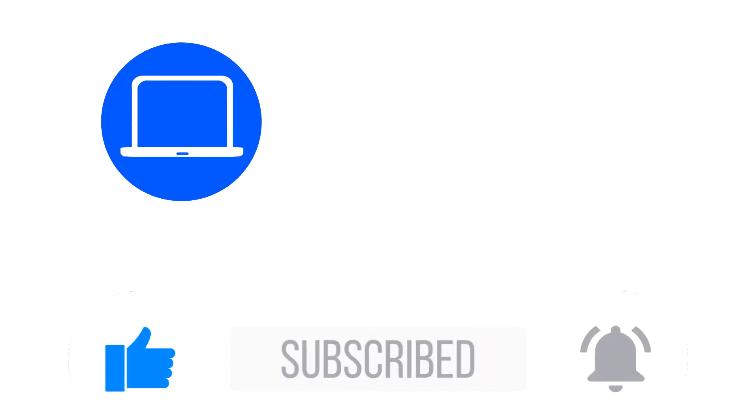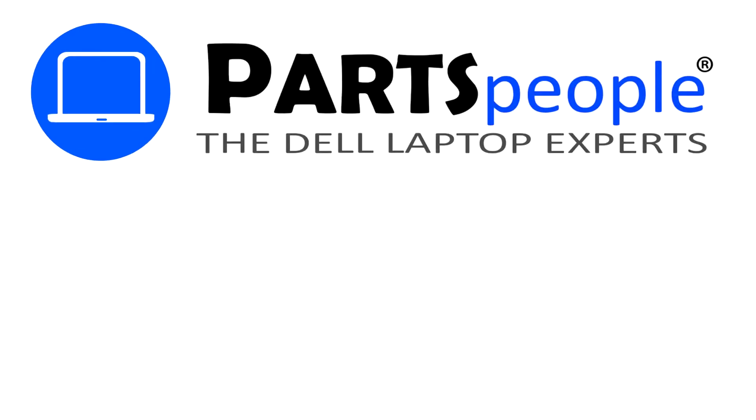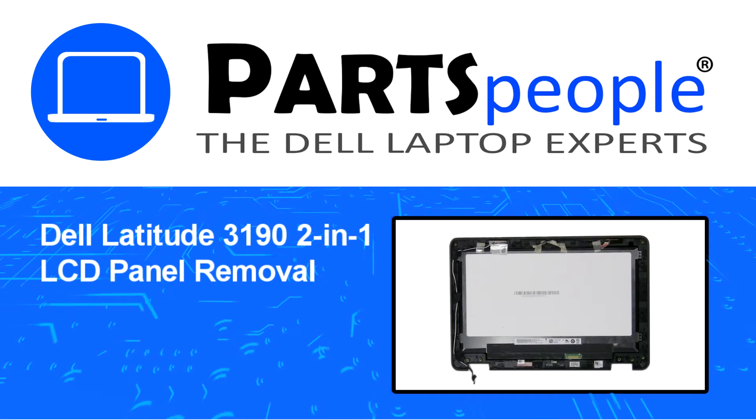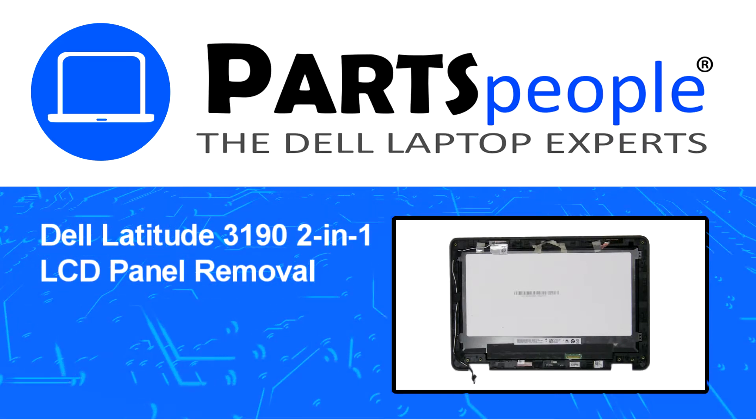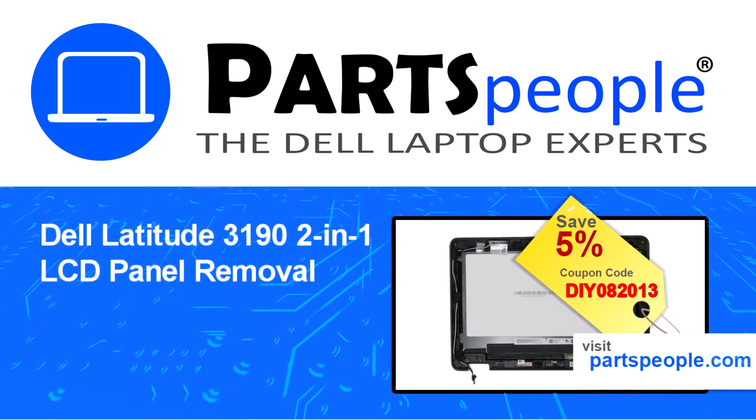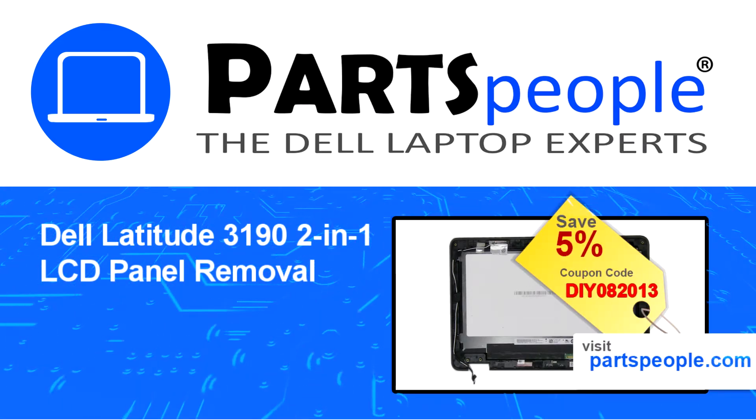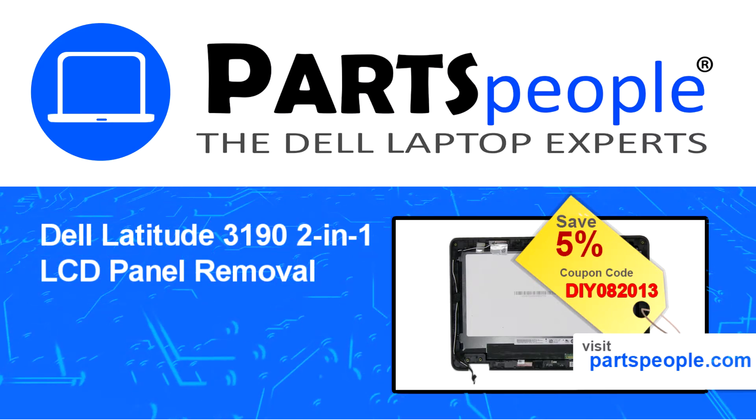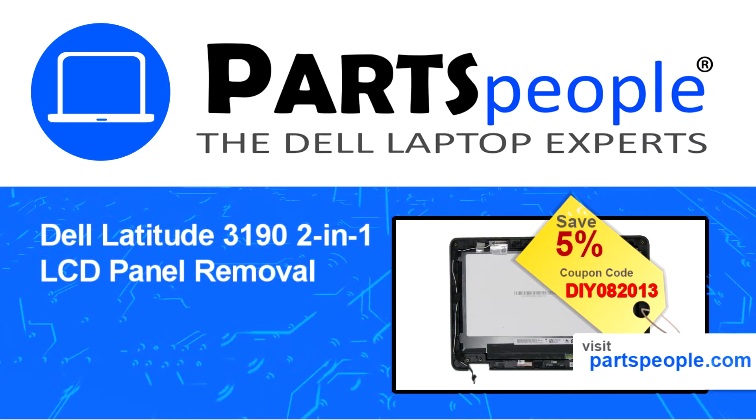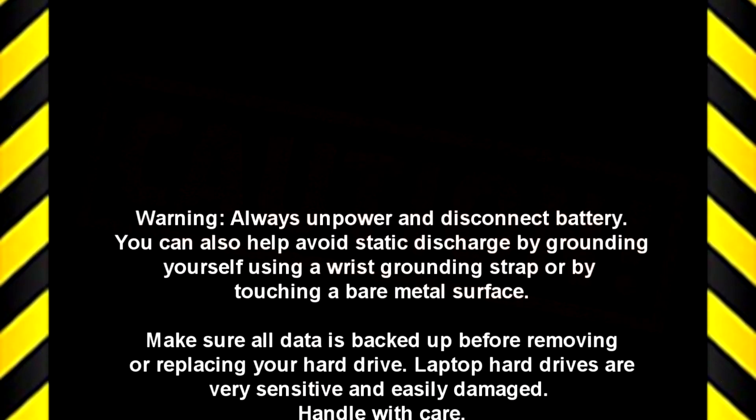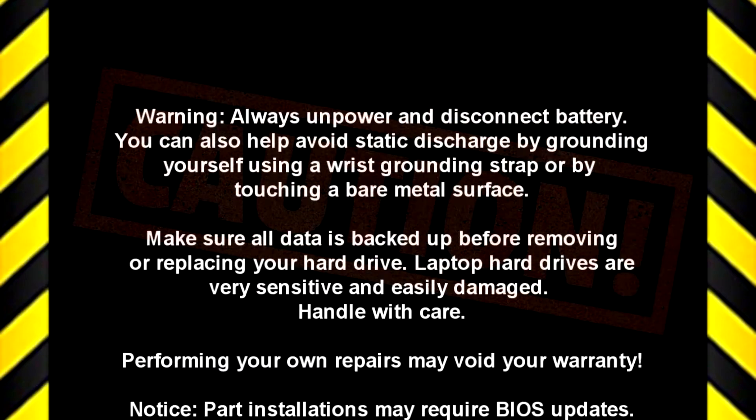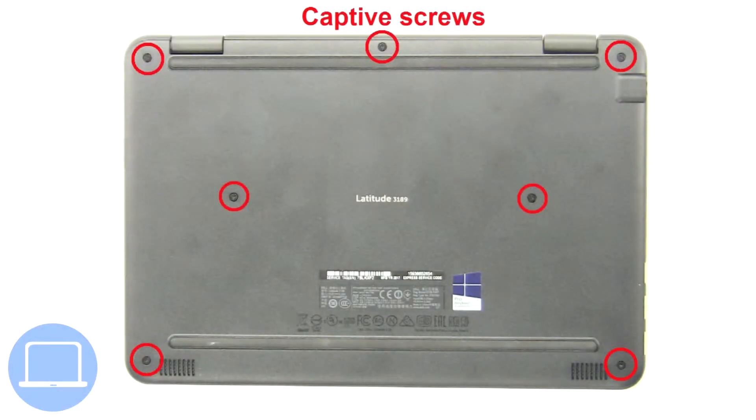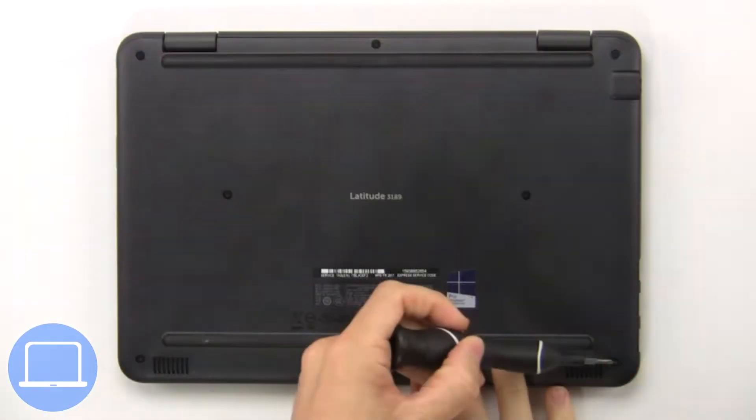Hey, what's up? This is Ricardo at Parts People, and in this video we'll outline the steps for completing a part replacement on your Dell PC. Visit our website and use this coupon for a 5% off discount. First, unscrew and remove the bottom cover.